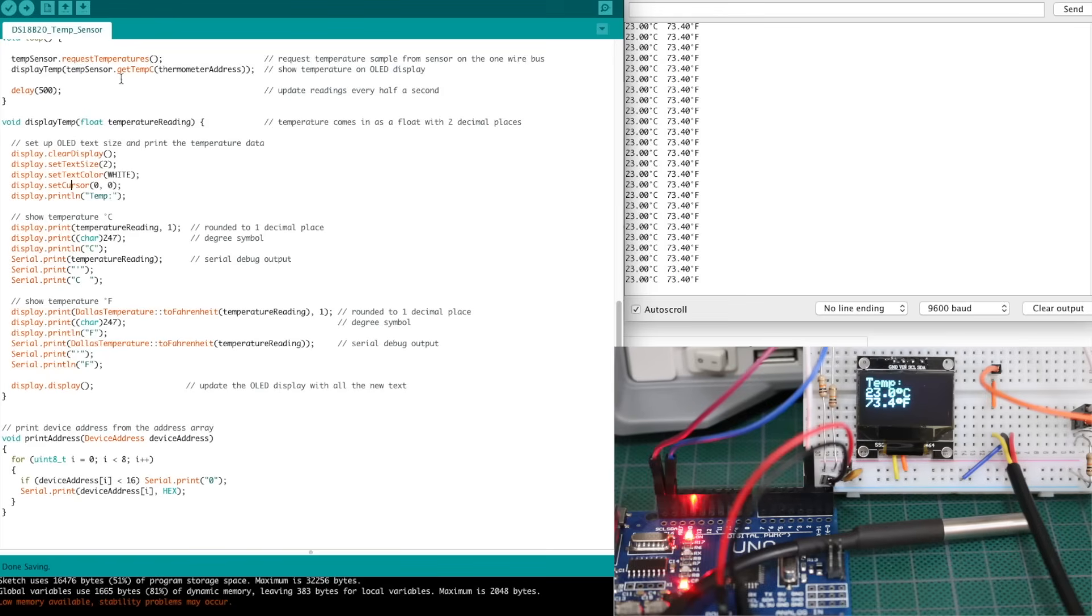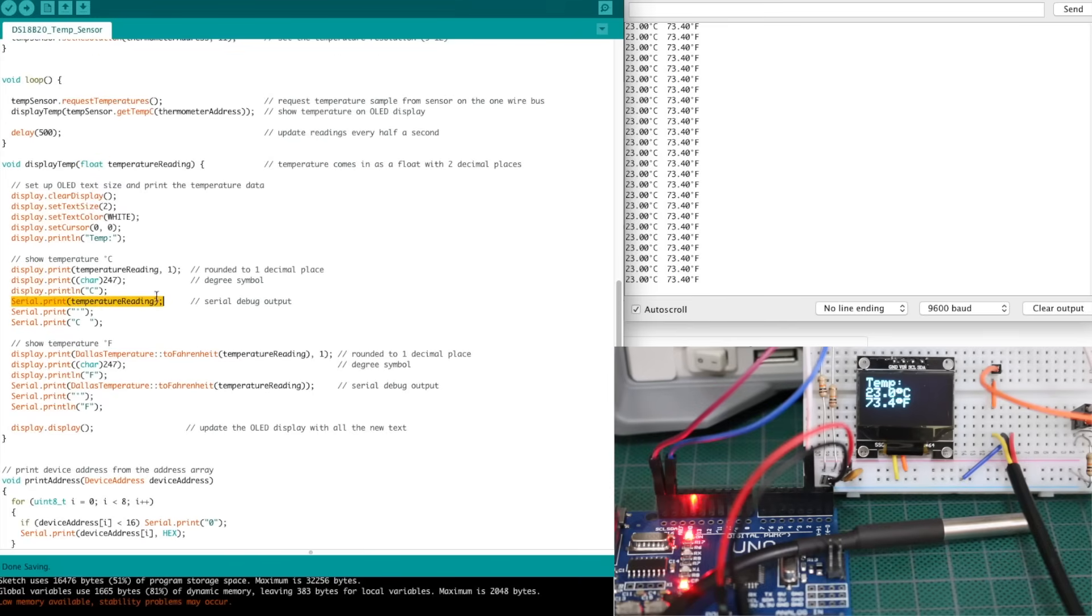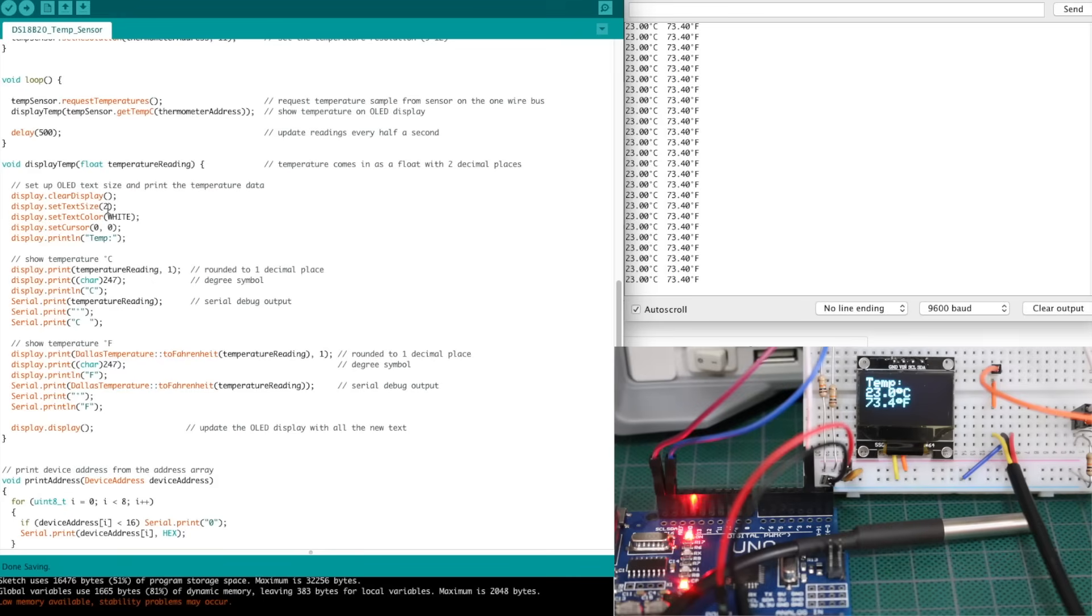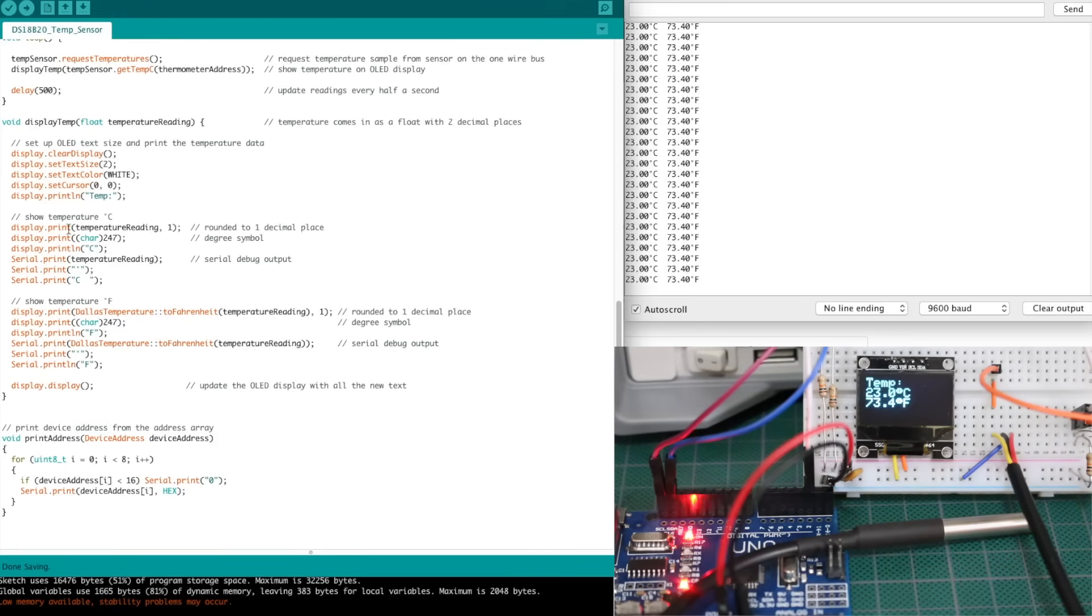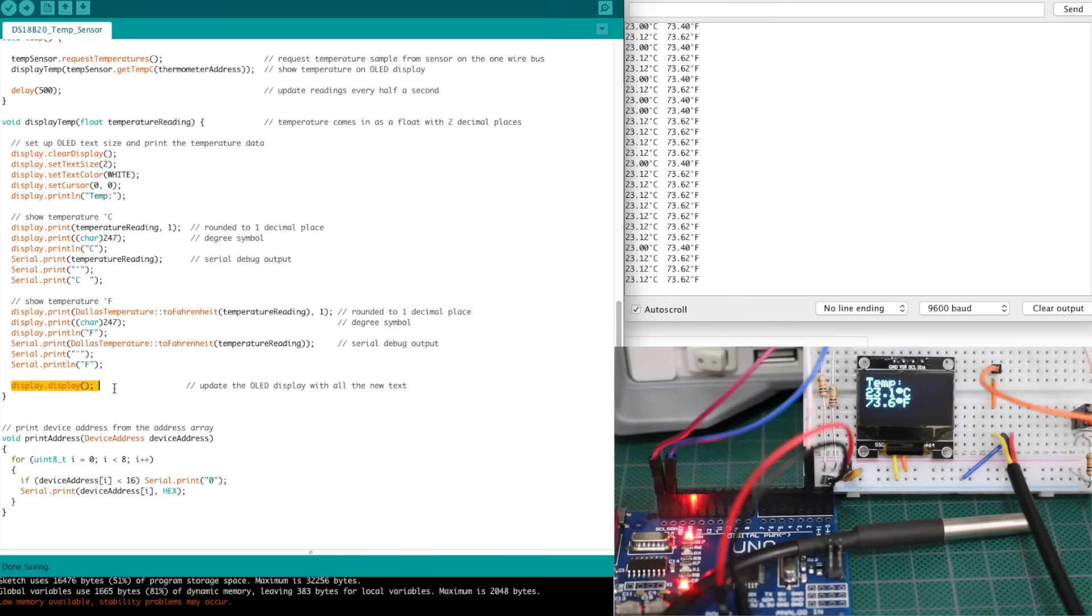This temperature that comes out in degrees Celsius is a float variable type, and it ends up having two decimal places on it. So I'm showing that directly in the serial monitor. So you can see 23.00. That's just what gets printed out. But on the OLED, I don't care to have it to two decimal places, but I do want one decimal place. So when I go display print, and I say temperature reading is what I want to display, I do comma one, and that rounds the float down to one decimal place. So we configure our display for text size two, we throw the cursor up at the top left and write temp, and then we show it in degrees Celsius, as well as Fahrenheit. The Dallas library has a two Fahrenheit function. So you just convert degrees C to Fahrenheit using the Dallas library, and then actually go and update the OLED display with all this.